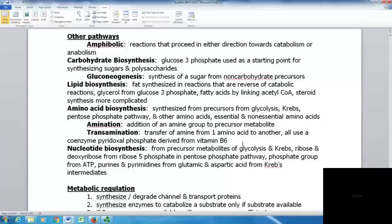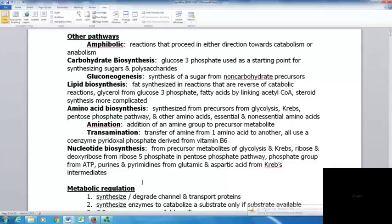With nucleotide biosynthesis, precursor metabolites from glycolysis and the Krebs cycle are used, along with ribose and deoxyribose from ribose 5-phosphate in the pentose phosphate pathway, the phosphate group from ATP, and purines and pyrimidines from glutamic and aspartic acid from the Krebs cycle.